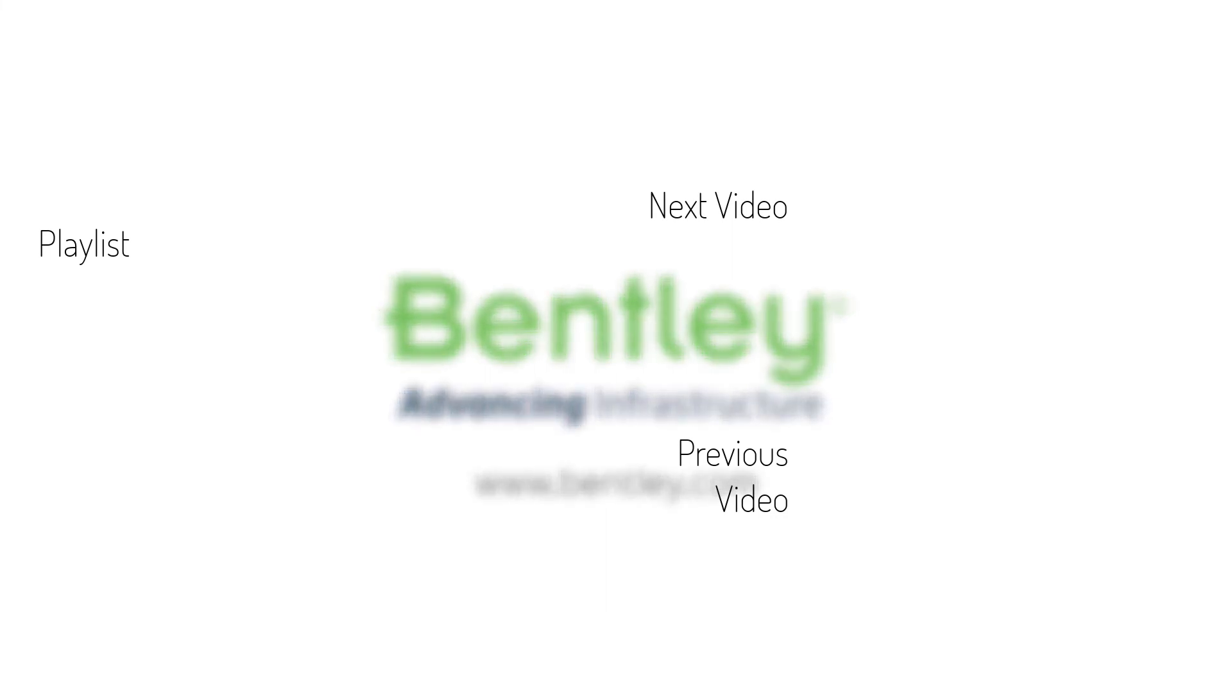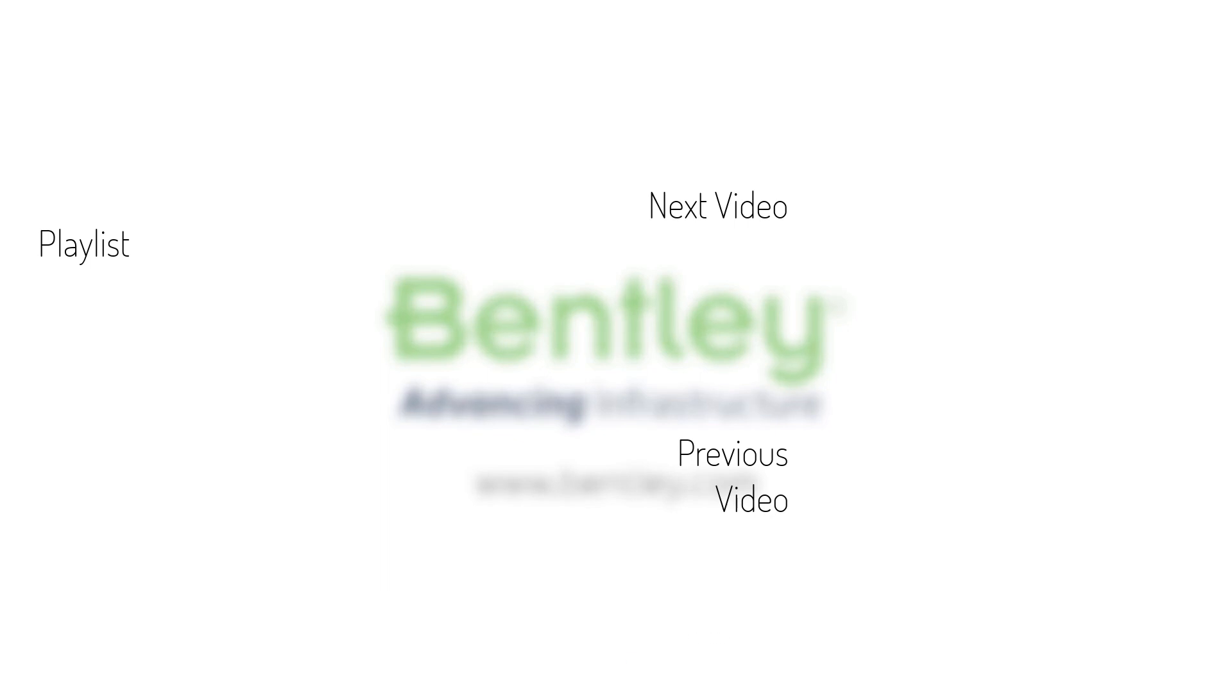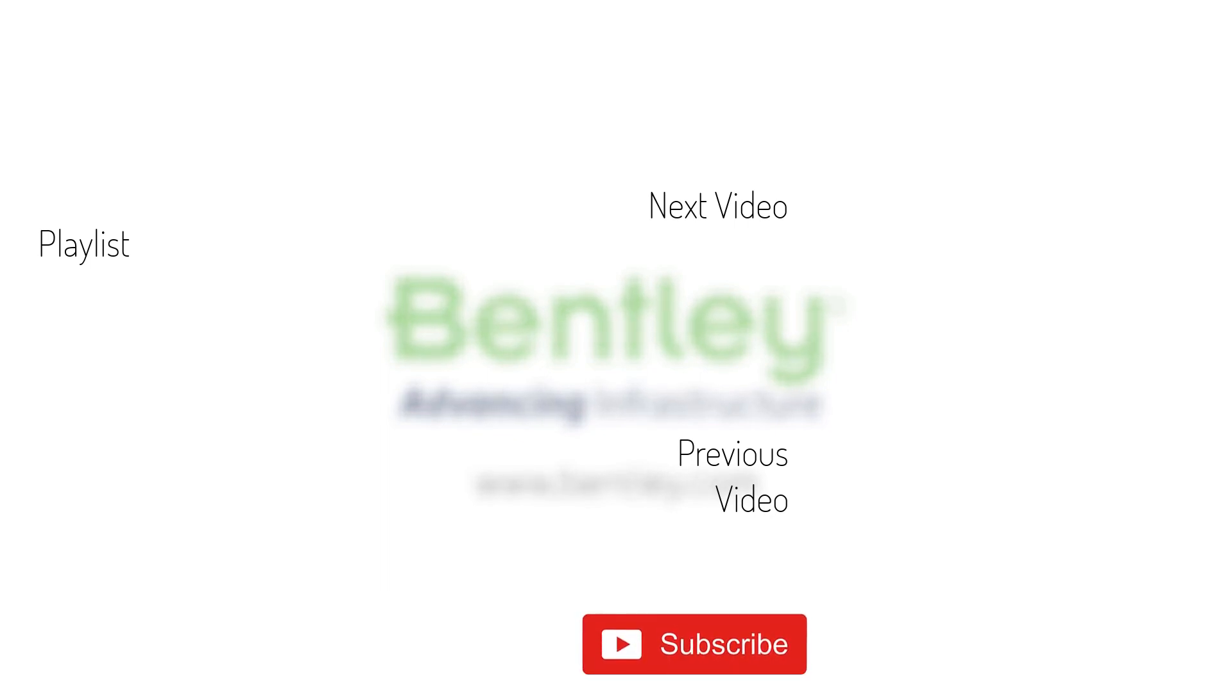If you found this video helpful, please give it a like. If you want to see more such series, consider subscribing to our channel. Thank you and see you next time.